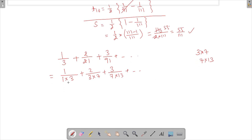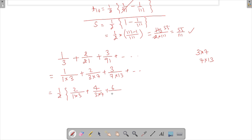If we subtract consecutive denominators: 3 − 1 = 2, but numerator is 1; 7 − 3 = 4, but numerator is 2; 13 − 7 = 6, but numerator is 3. So the difference is always twice the numerator. If we multiply and divide by 2, we can write: (1/2)·(2/(1×3)) + (1/2)·(4/(3×7)) + (1/2)·(6/(7×13)) + ... + (1/2)·(20/(91×111)).